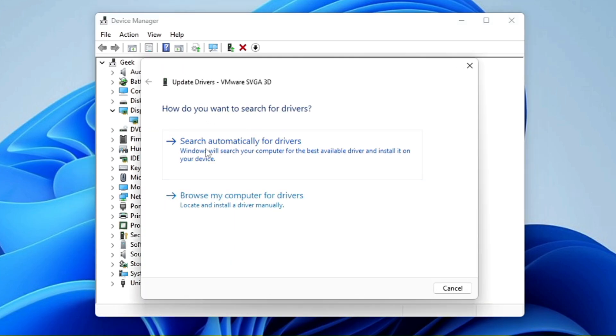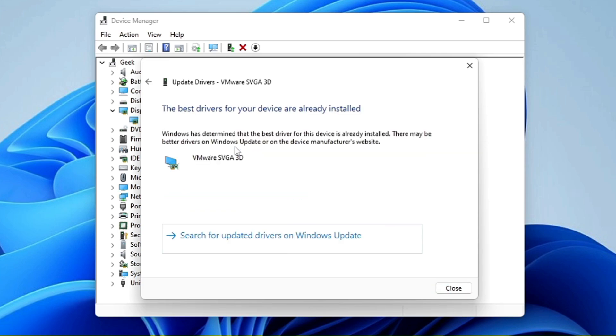If you are connected with the internet, then you can click on Search Automatically for Drivers, and if there are any updates available, it will automatically update it.